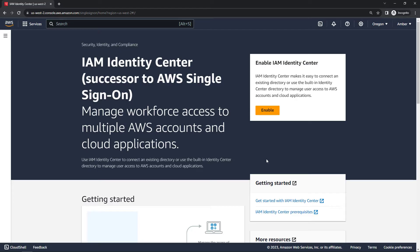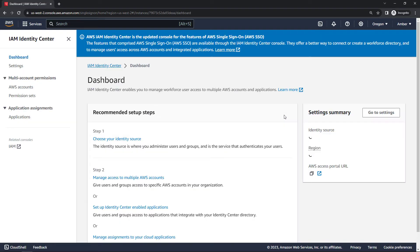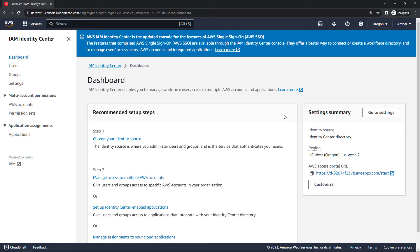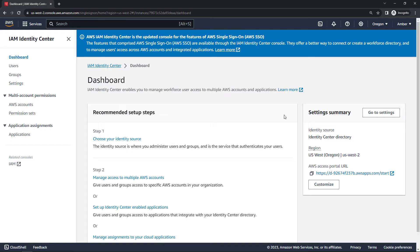On this page, you might sometimes get an error message here, where the enable button used to be, that will say rate exceeded. I've had that happen a couple of times. It seems like it creates the organization, but it doesn't go all the way through with enabling Identity Center. If that happens to you, just refresh the page, and then you should see a button that says Finish Enabling. Click on that, and then once that finishes, you should drop into a page like this. So it looks like everything worked here.